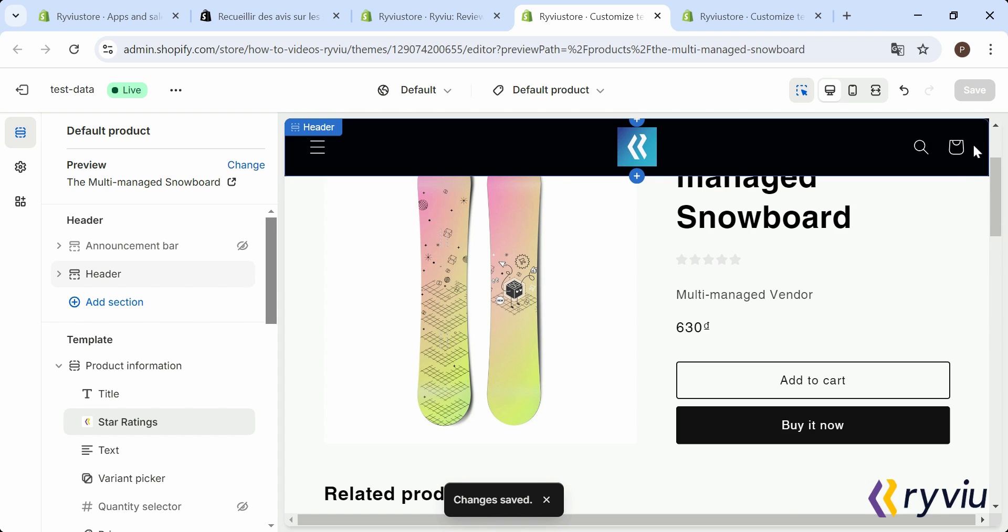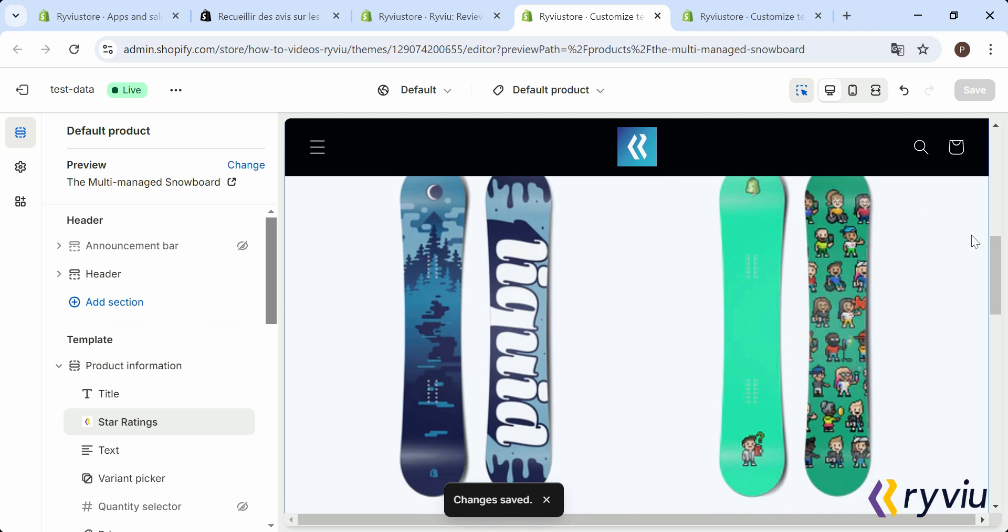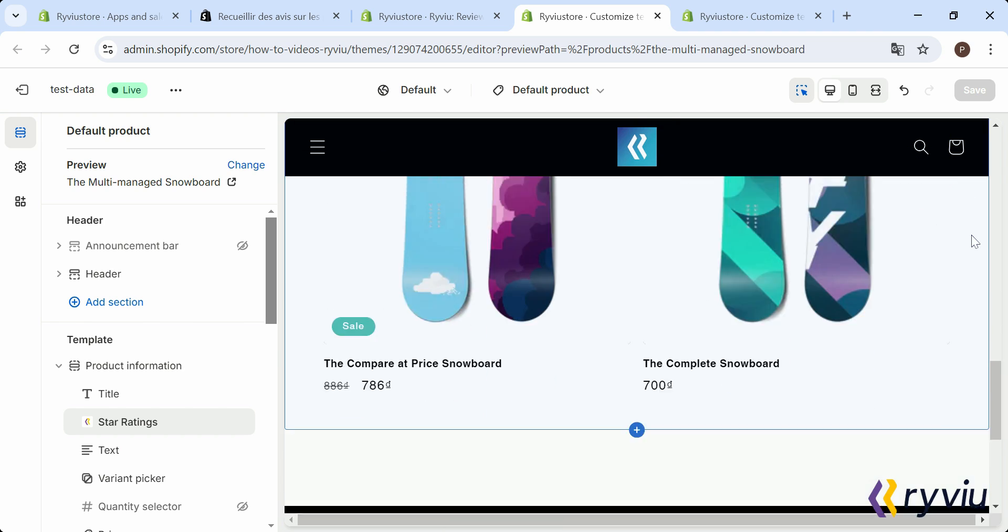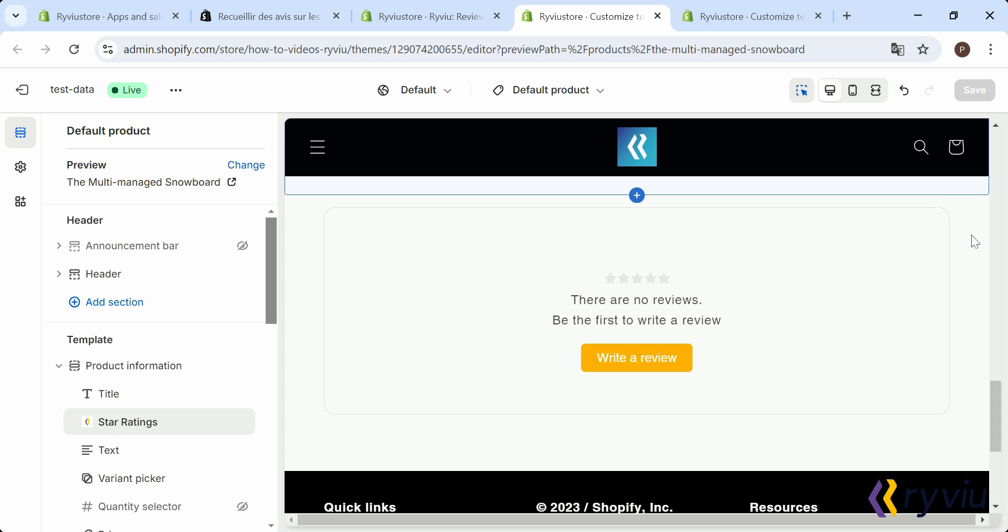And that's it. You've successfully installed and set up the Review App on your Shopify Store. Thank you for watching.